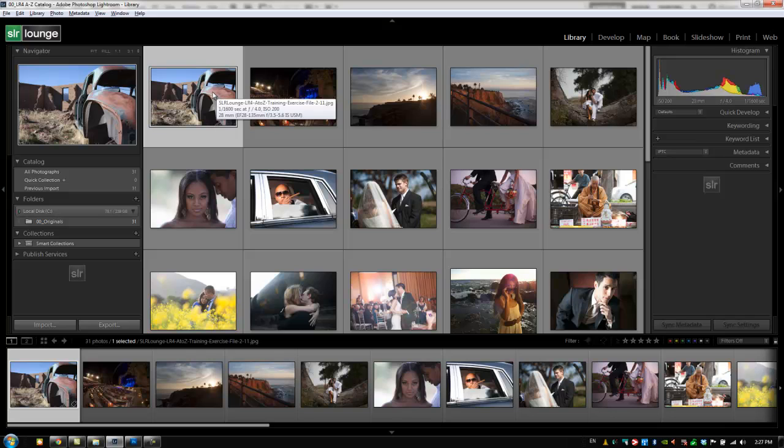Hey guys, this is Post Production Pi with SRLounge.com. Now we've taught you up to this point basically several different methods of importing, bringing our images into Lightroom.